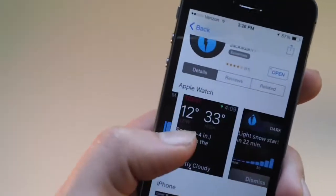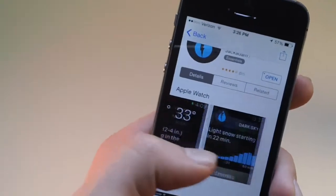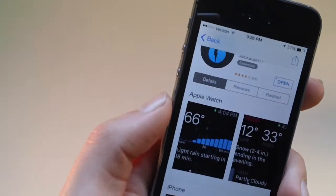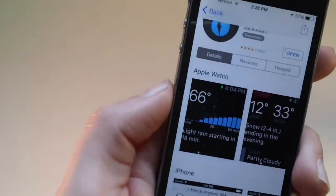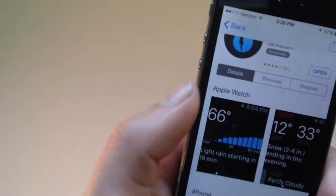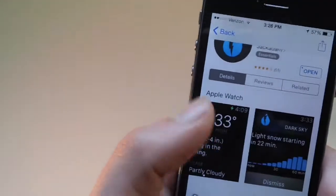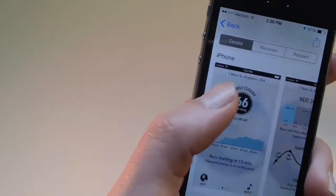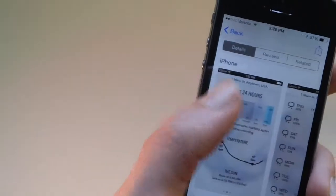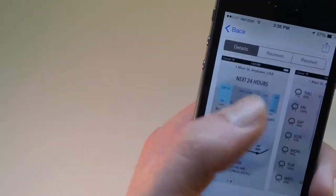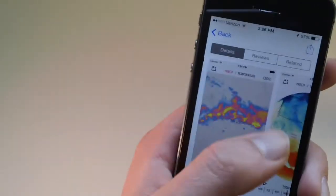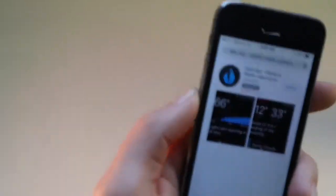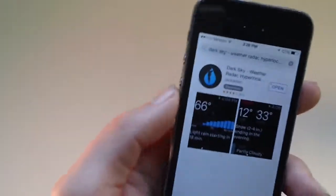Apple Watch. This shows you the weather forecast. Light rain starting in 18 minutes. Just... And this is what it looks like on the iPhone, on my phone. That's like the screenshot from like an iPhone 6 or 6 Plus. Yeah, I personally like that as a weather app.